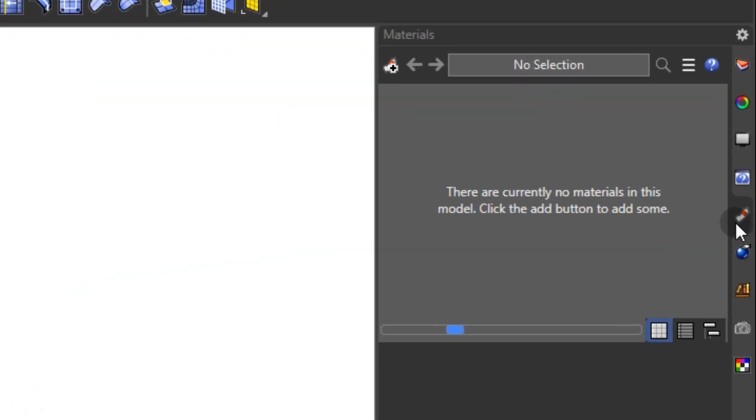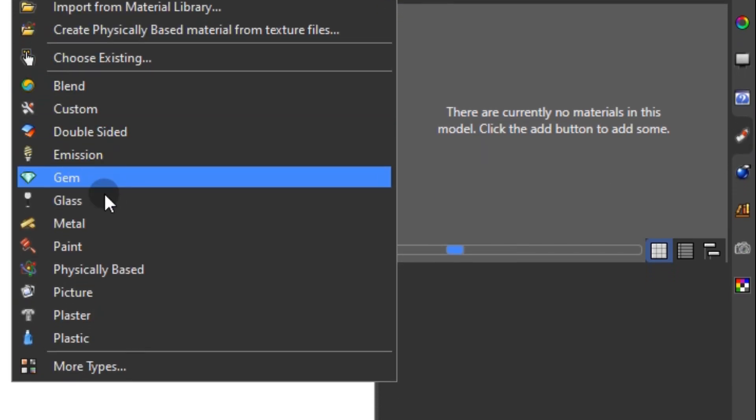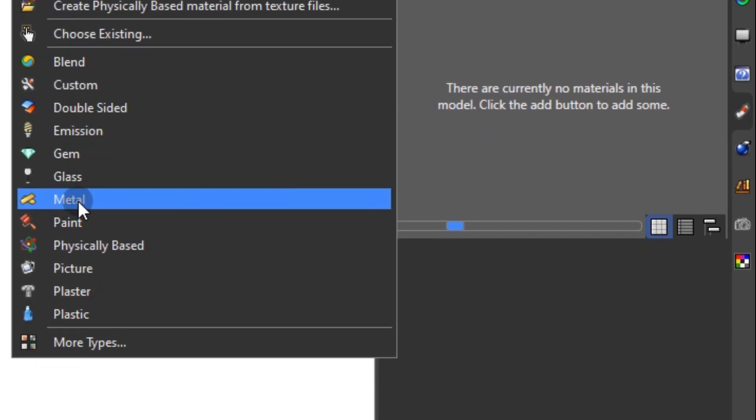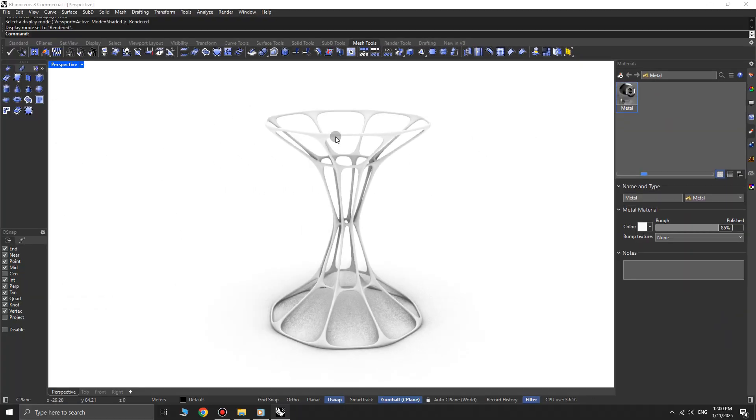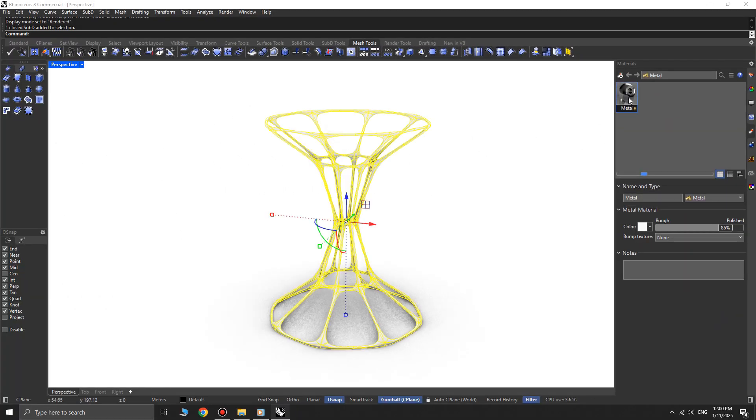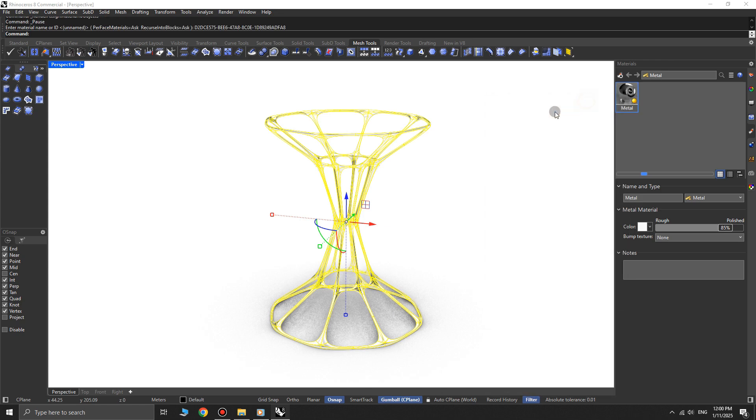Finally, go to the material panel, create a metal material, select the object, right-click on the material, and choose Assign to object.